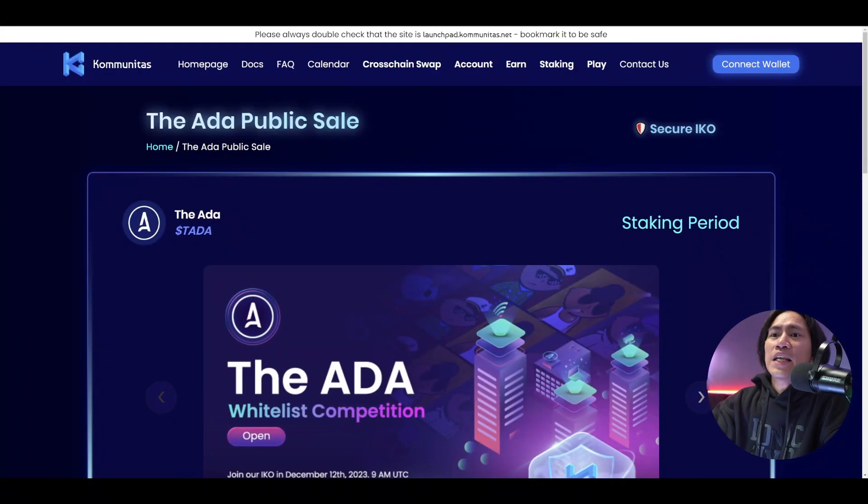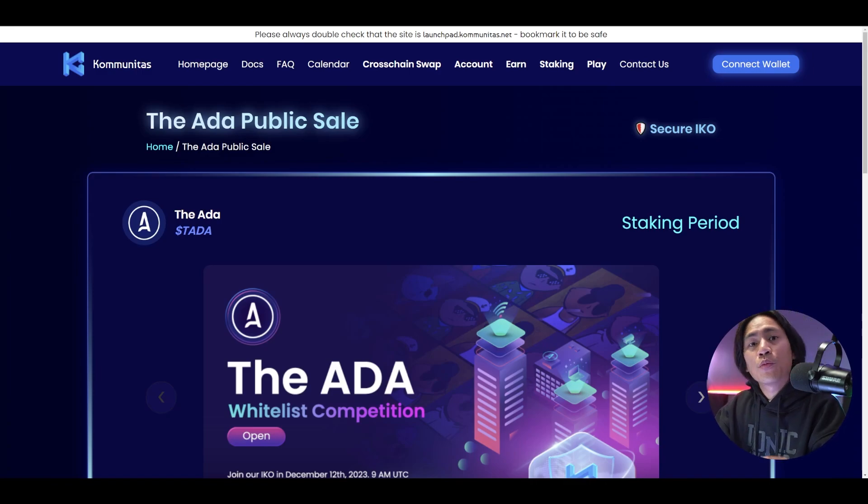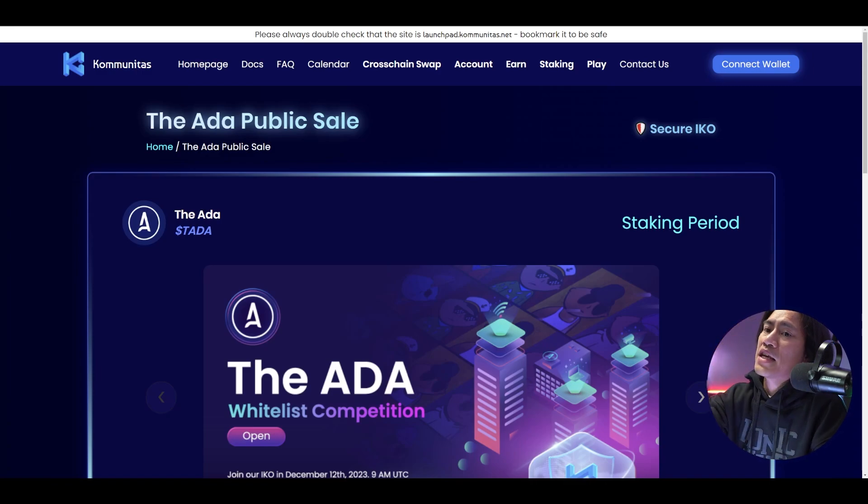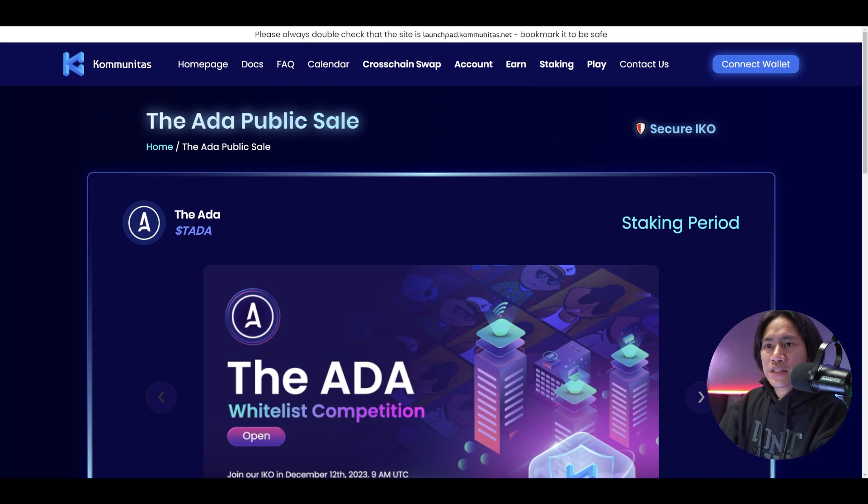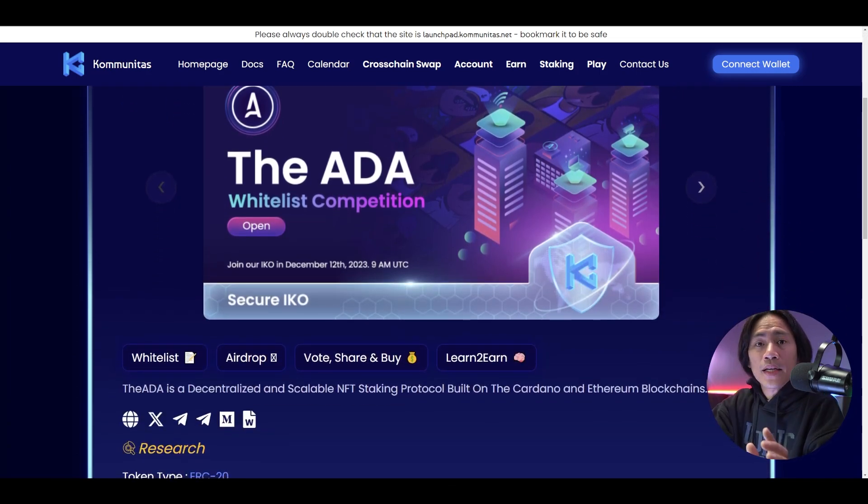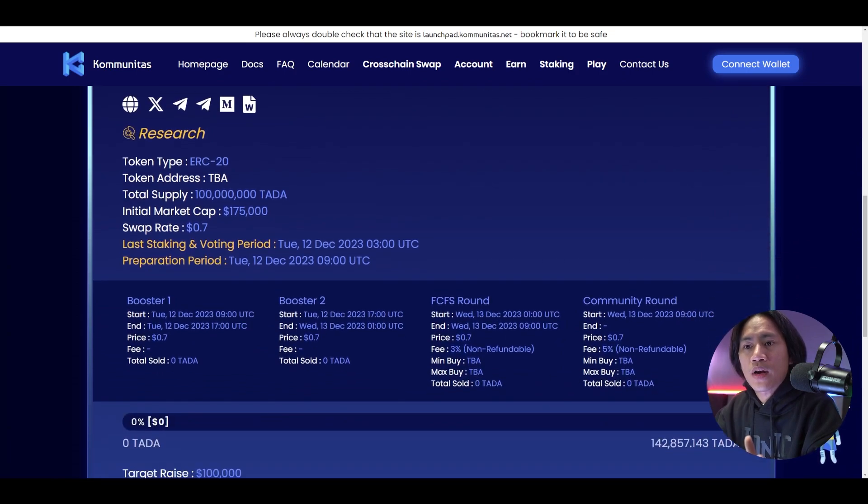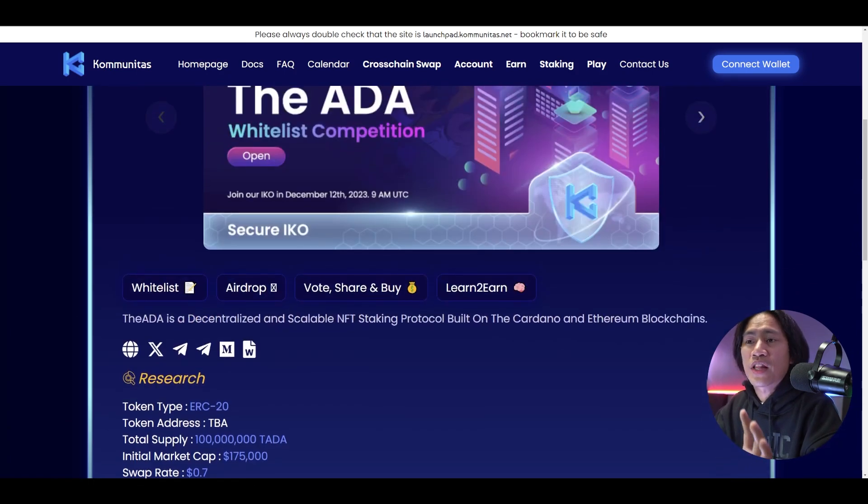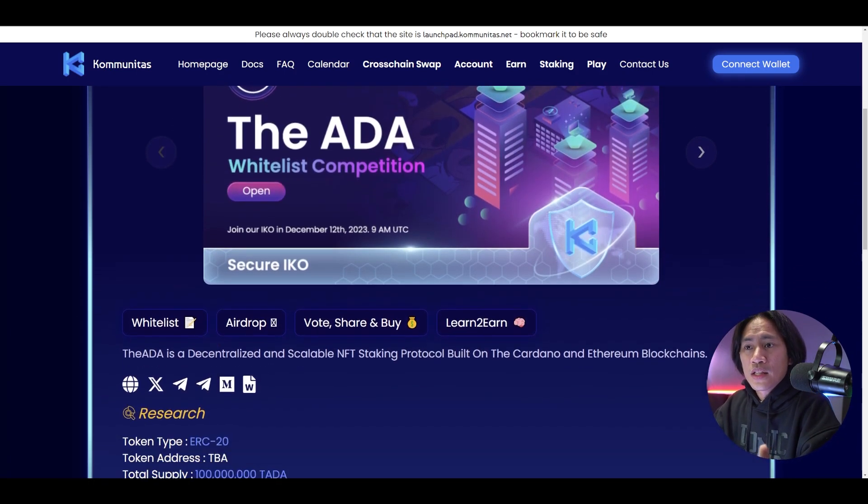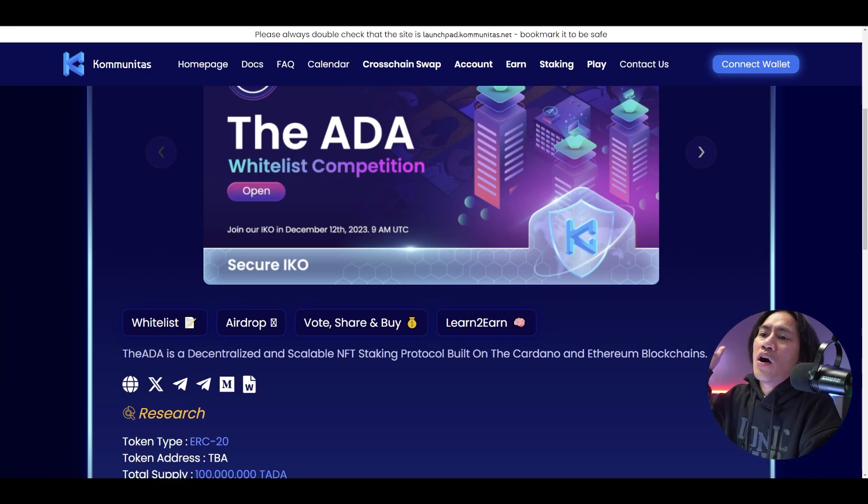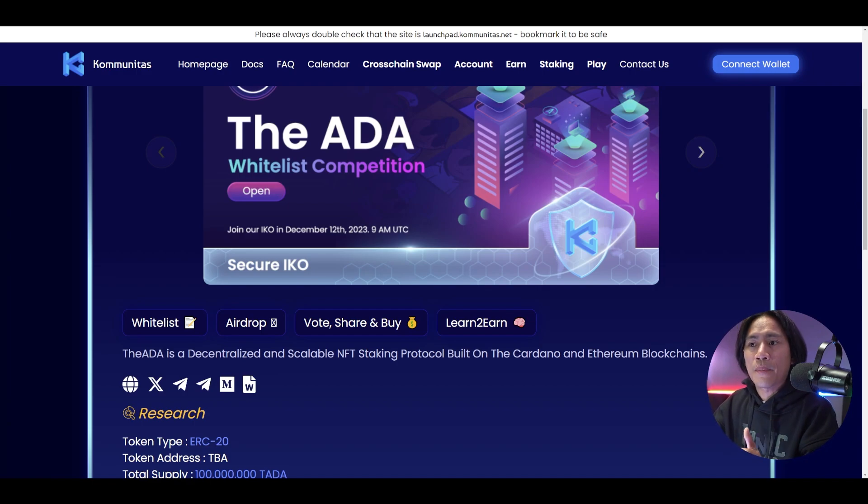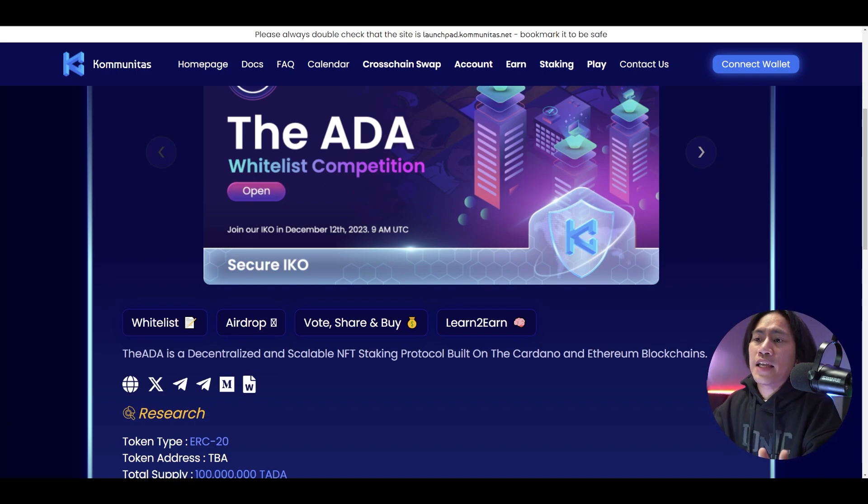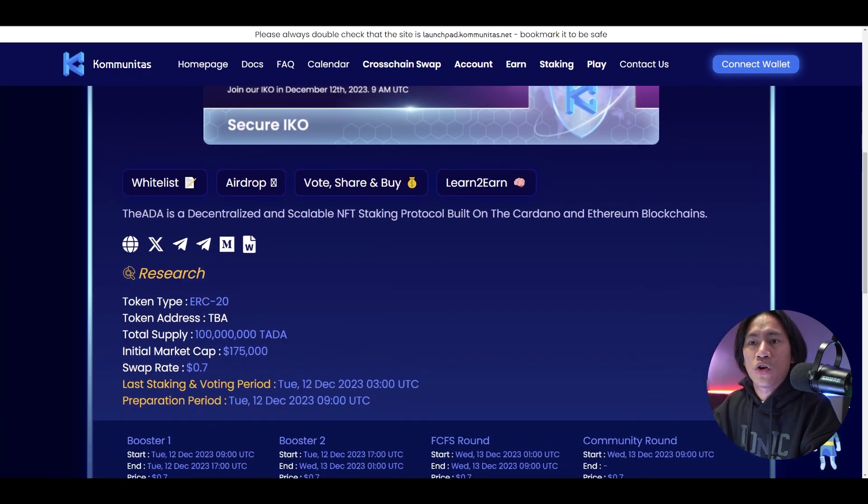Alright guys, so this is Communitas launchpad landing page. Link will be in the description of the video. This is the ADA public sale and they are available in Communitas already. So they are going to do their IDOs or the IKO as we call it here in Communitas. They have a whitelist competition happening on the 12th of this month, December 2023, 9am UTC guys.